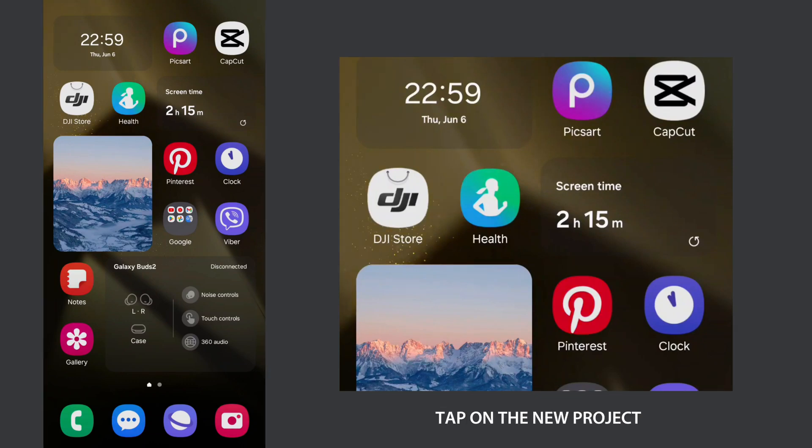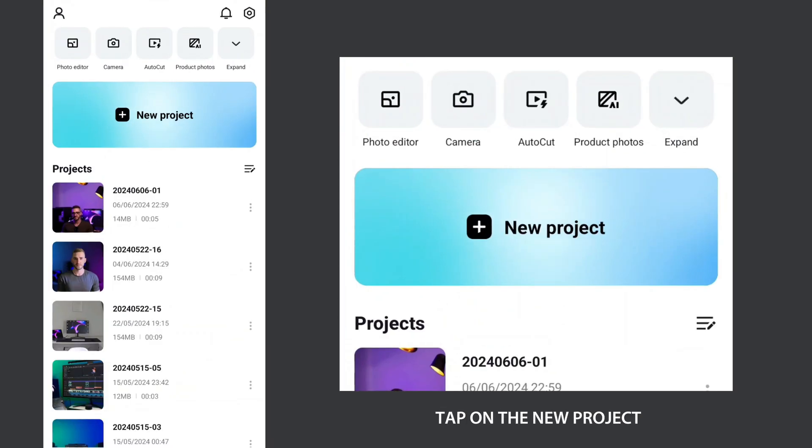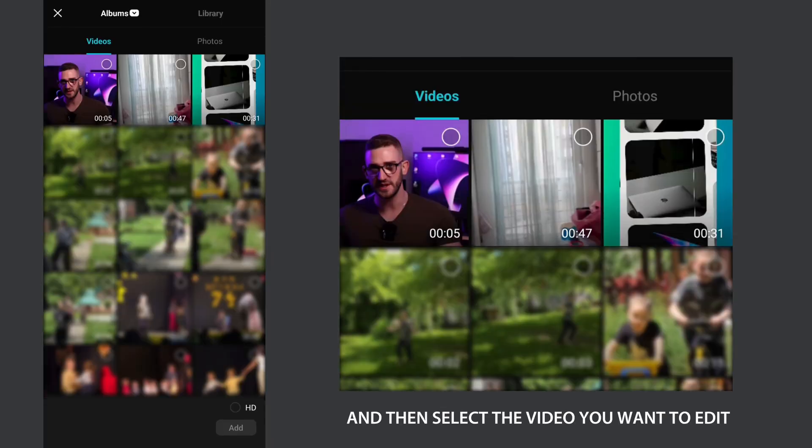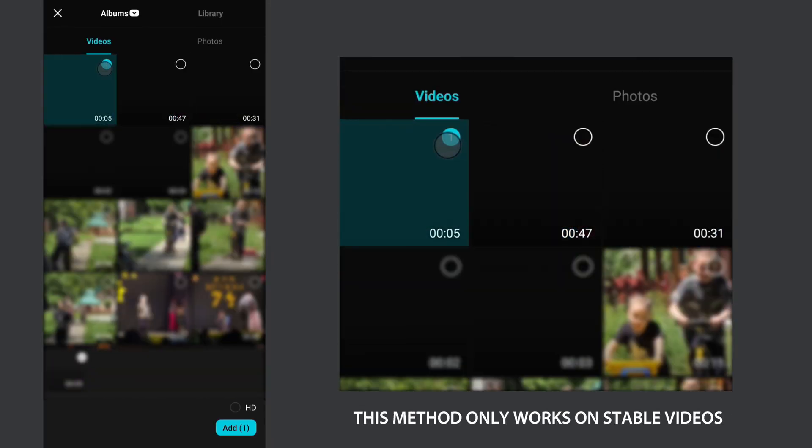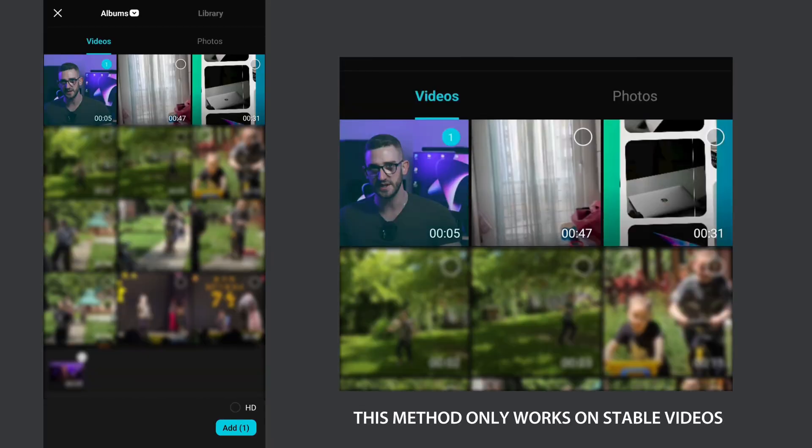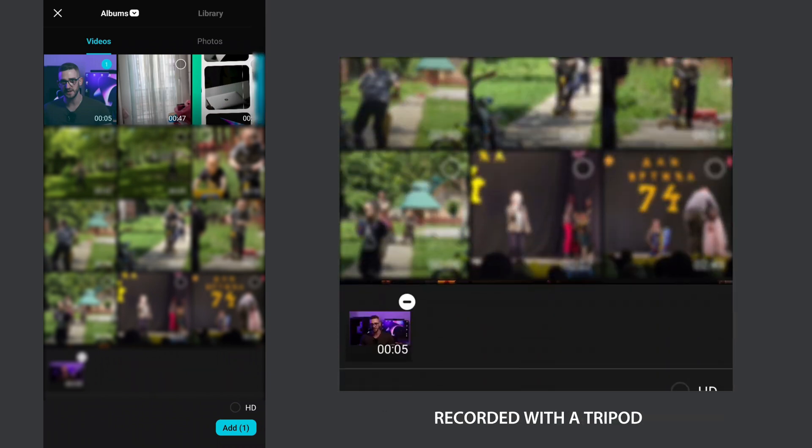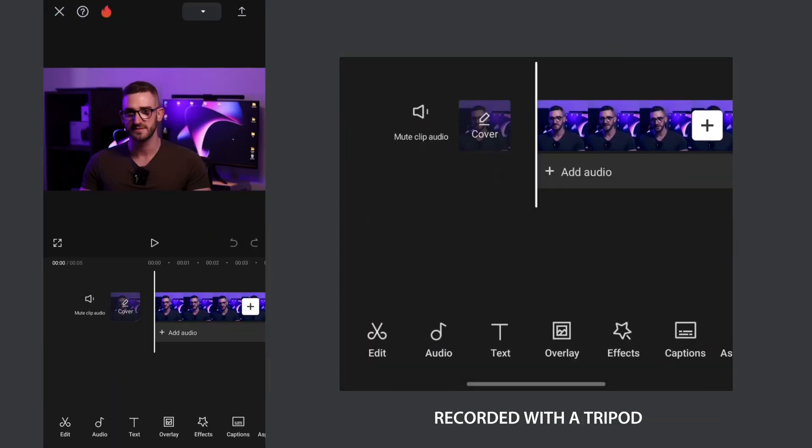Open CapCut app, tap on the new project and then select the video you want to edit. This method only works on stable videos recorded with a tripod.